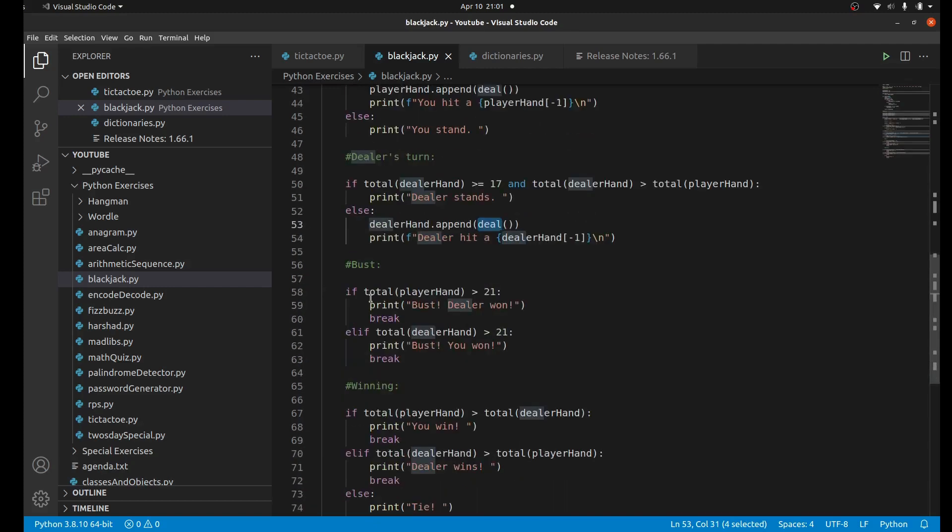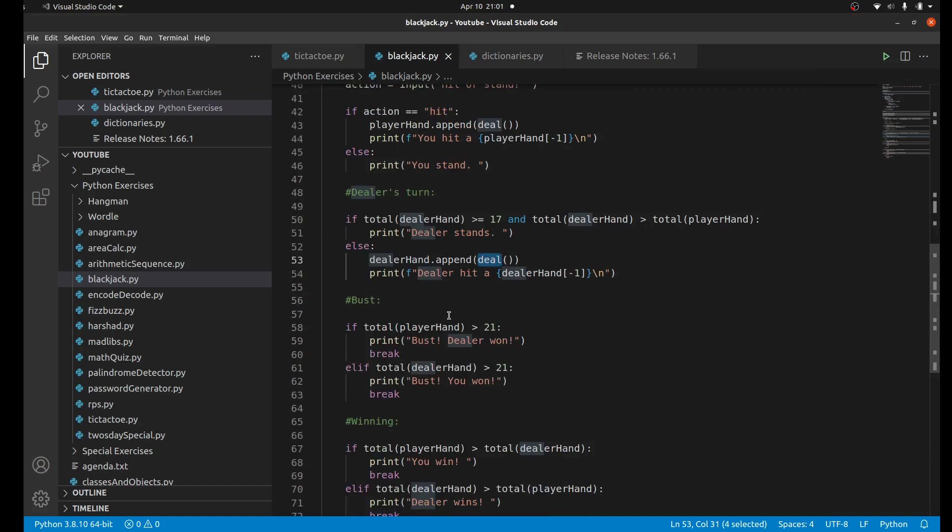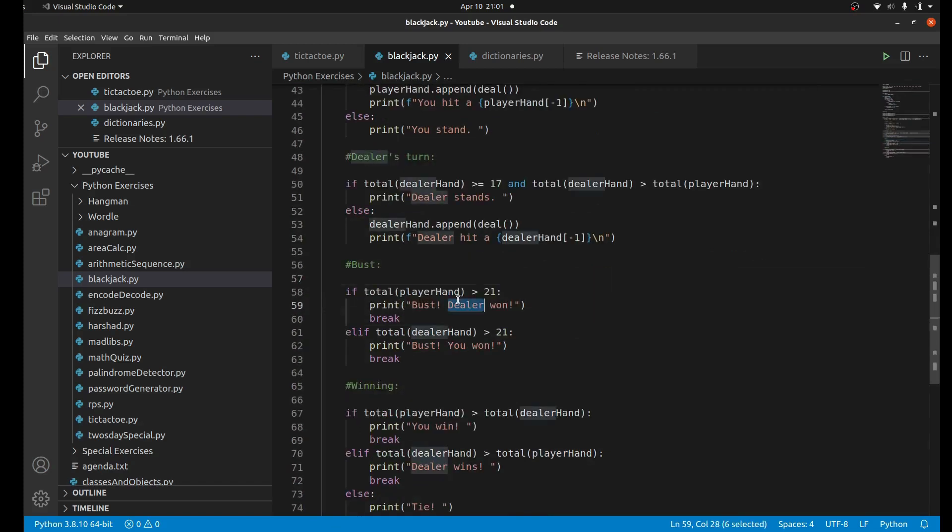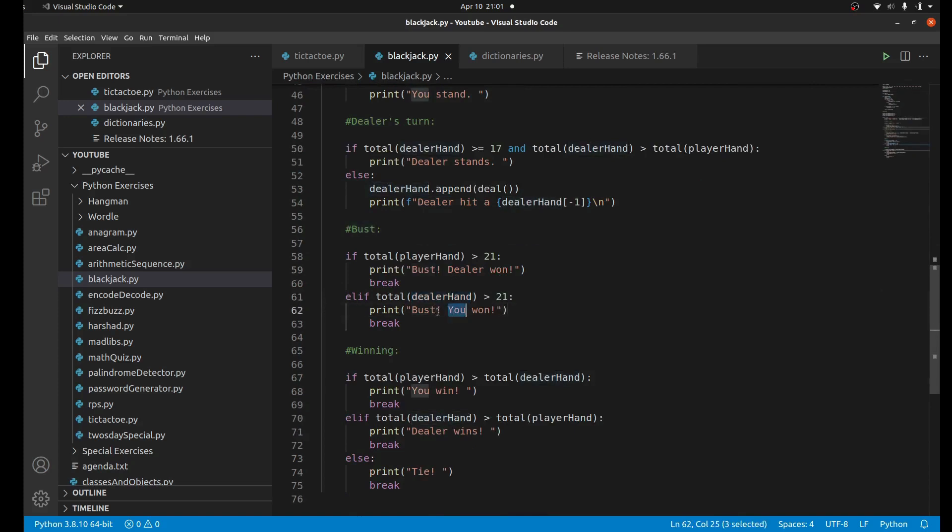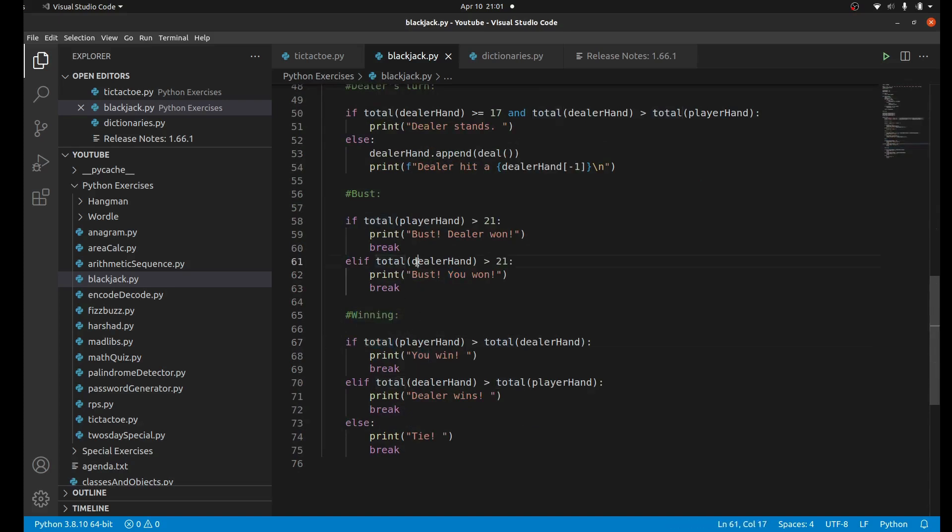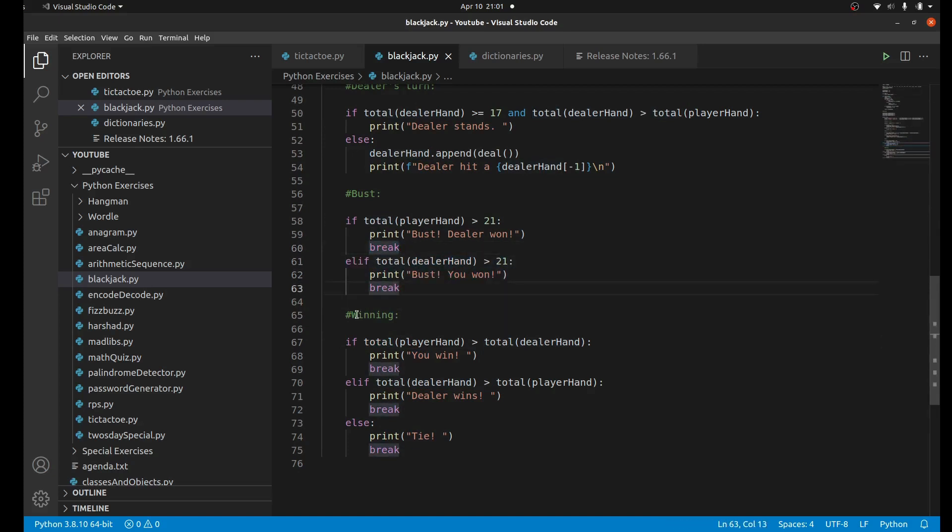Now we're going to look into bust. Bust is when any player goes over 21. If player goes over 21 then dealer wins. If dealer goes over 21 then player wins. Another way to win is to get as close to 21 as possible. If nobody goes over 21, because if they did then the loop would break, we would never even get to the winning part.